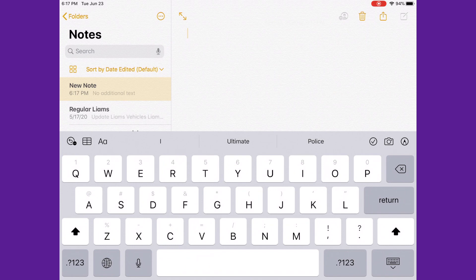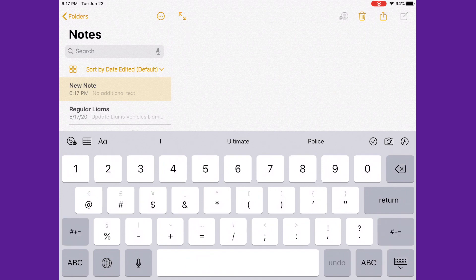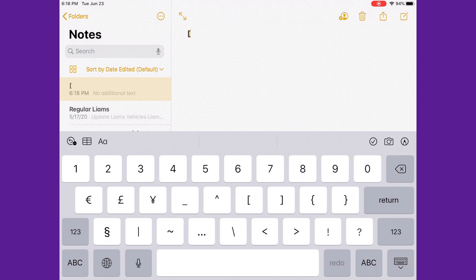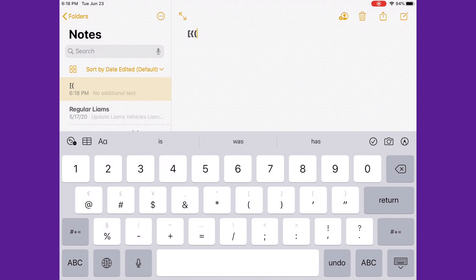So we're going to do this, do this, then we do this, then we do a parenthesis period, and then another parenthesis.